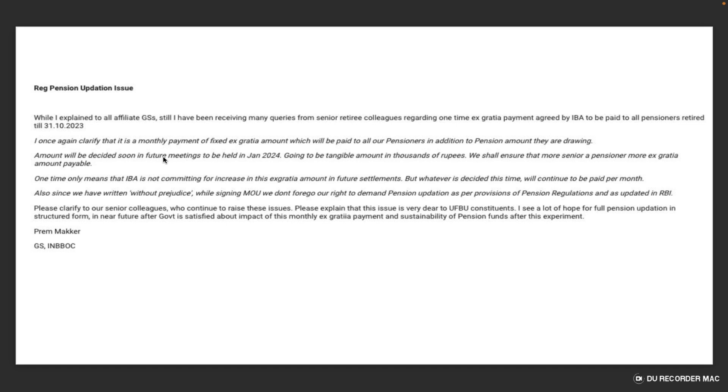I once again clarify that this is a monthly payment of a fixed ex-gracia amount which will be paid to all pensioners in addition to the pension amount they are drawing.